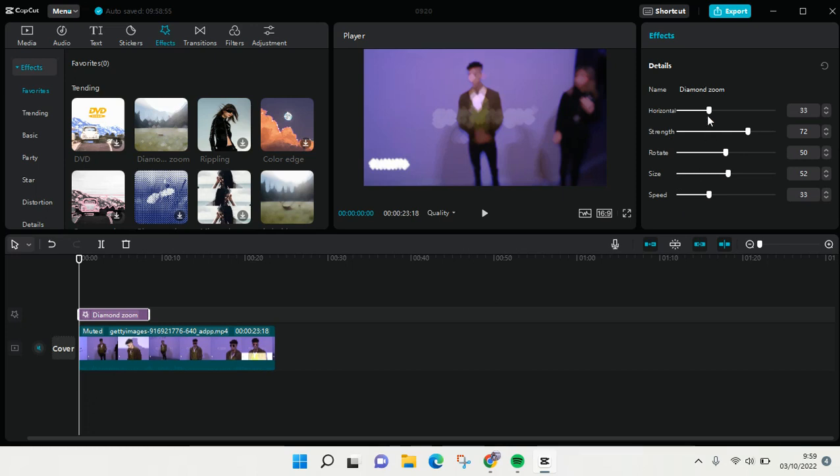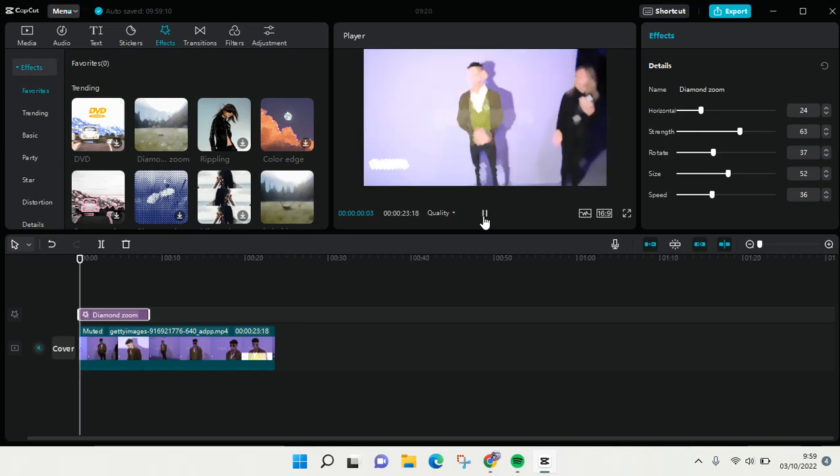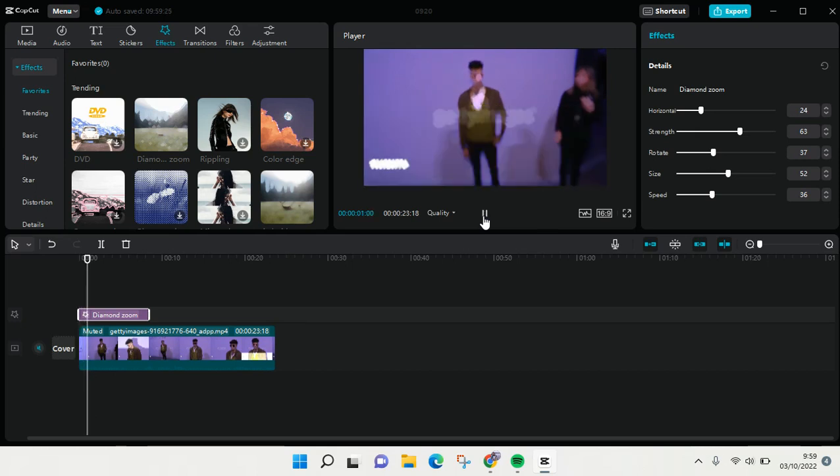So if you want to set the effect you can just swipe it on each setting to left or right like this, and you can also adjust the strength, rotate, and also the size, and also the speed. So yeah, here is the result when you adjust the settings.